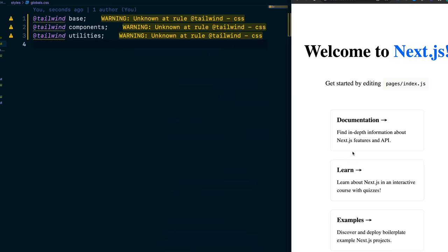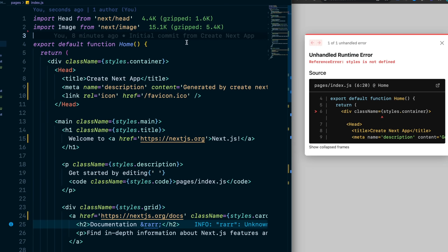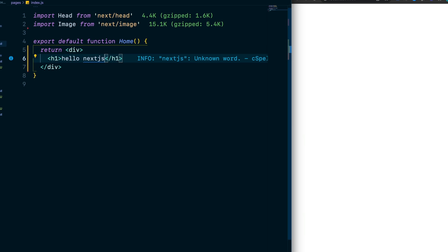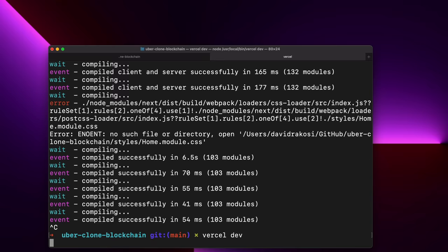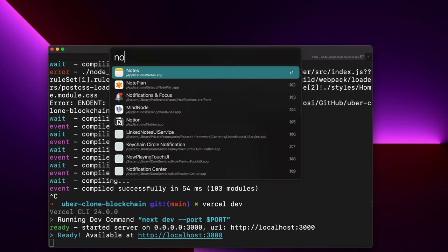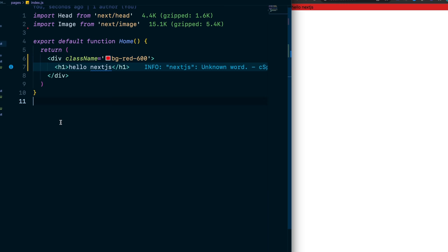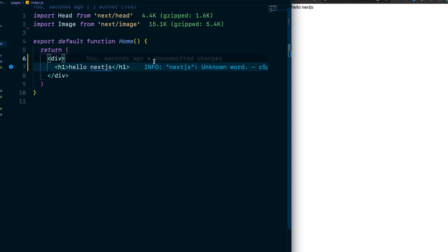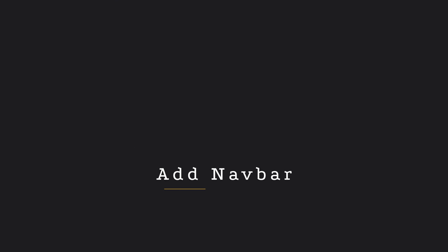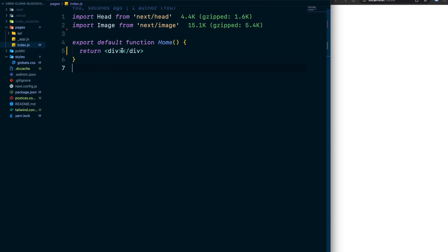Run vercel dev again and hop over to index.js. To test Tailwind, give the element a className of 'bg-red-600' — and you can see the red background in the browser. Tailwind works by writing predefined utility class names to style your CSS fast and easy. Clear out the className when done.